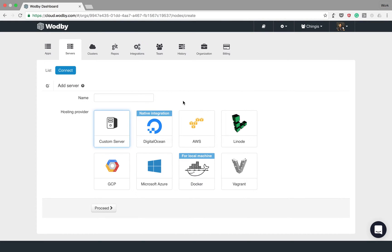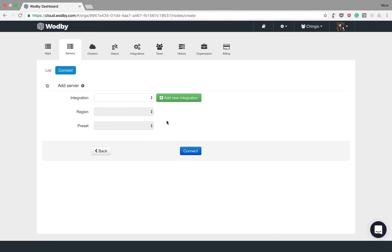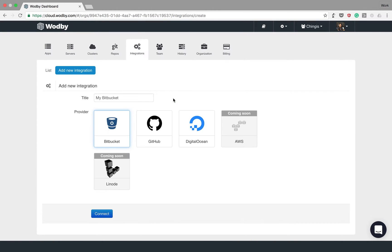You can connect your own server with Linux from any cloud provider, and for some of them like DigitalOcean we provide a native integration. Let's connect the server from DigitalOcean, but before that you'll have to add a new integration that will connect my DigitalOcean account to Wodby.